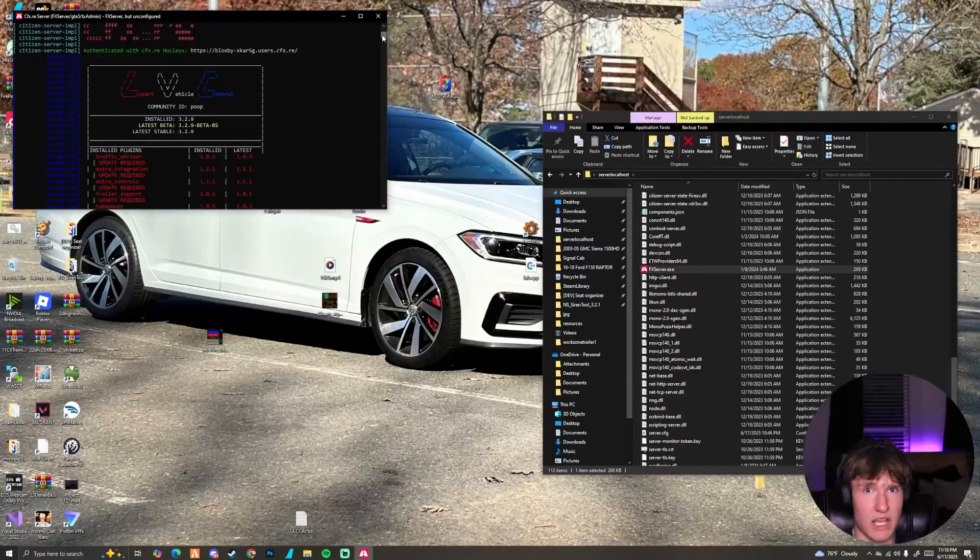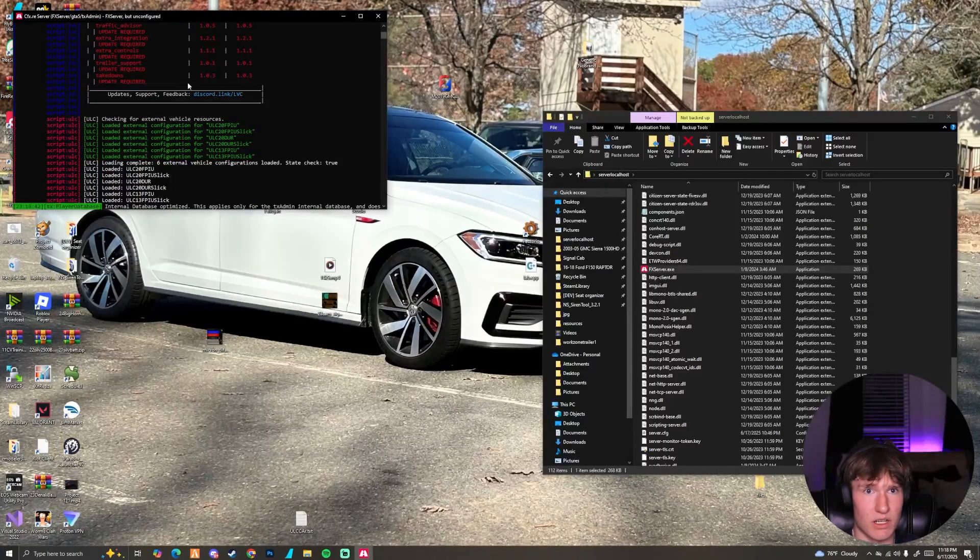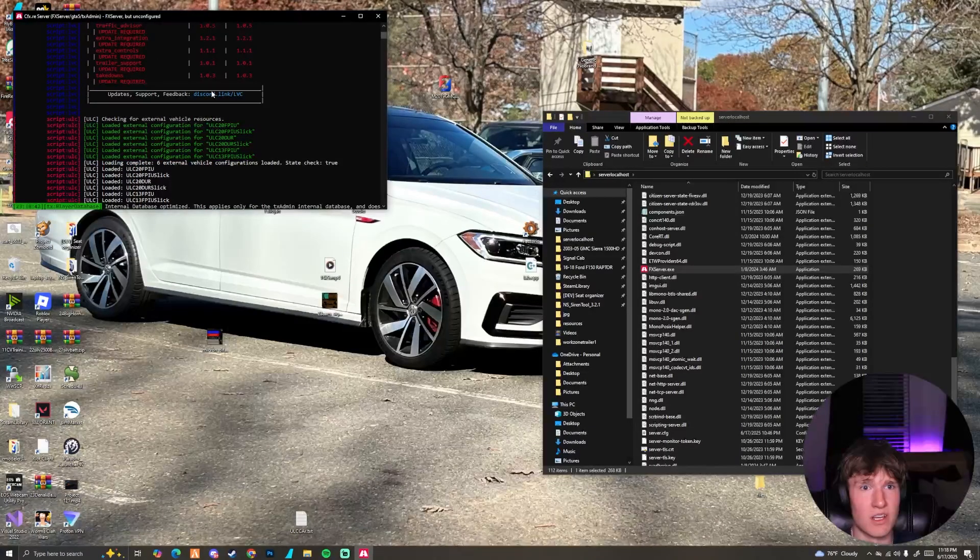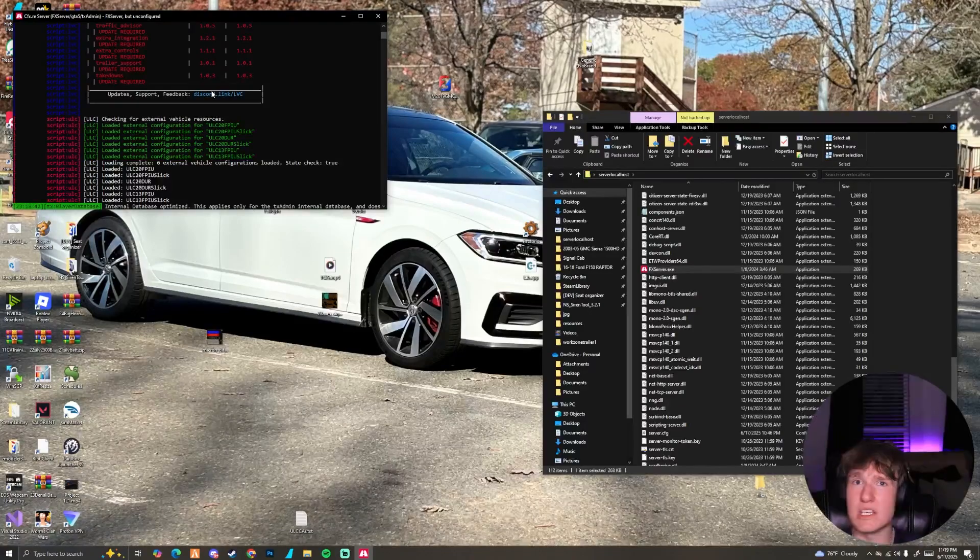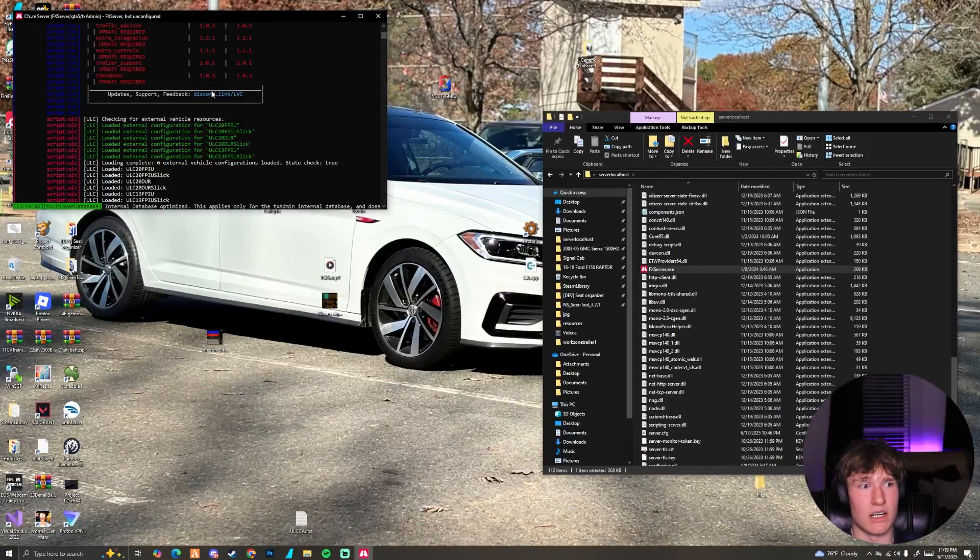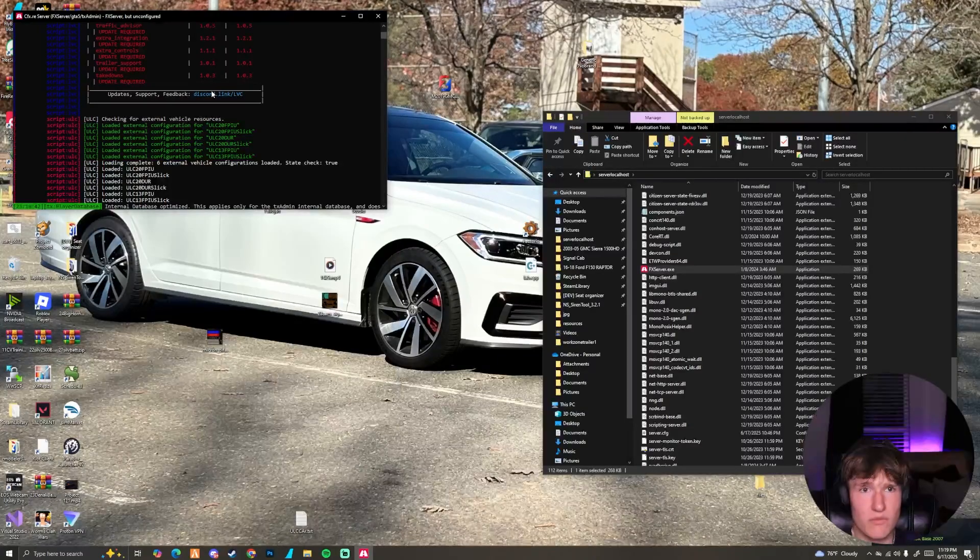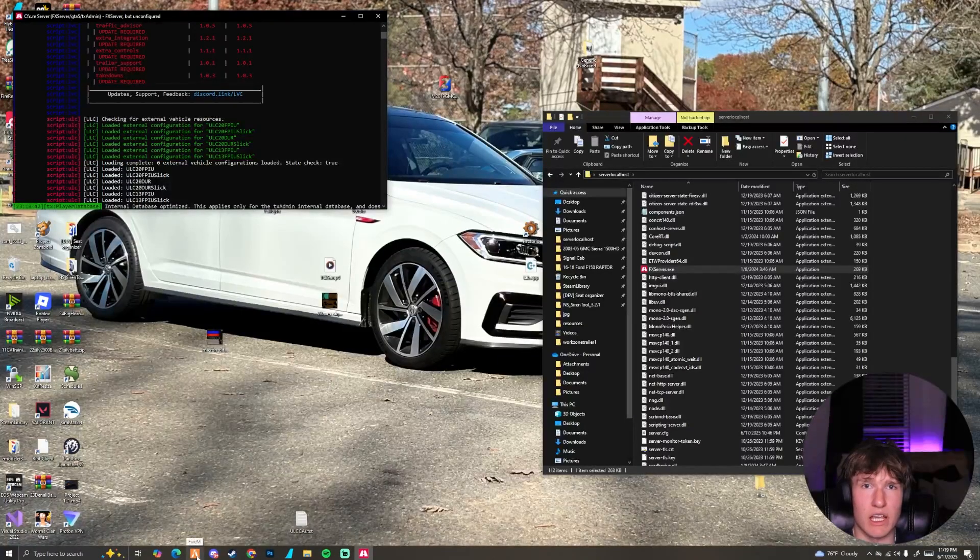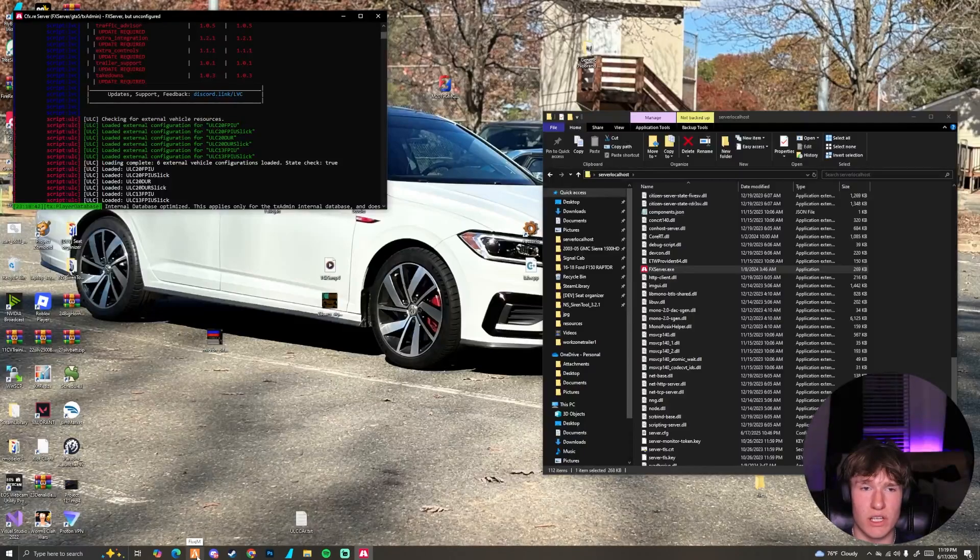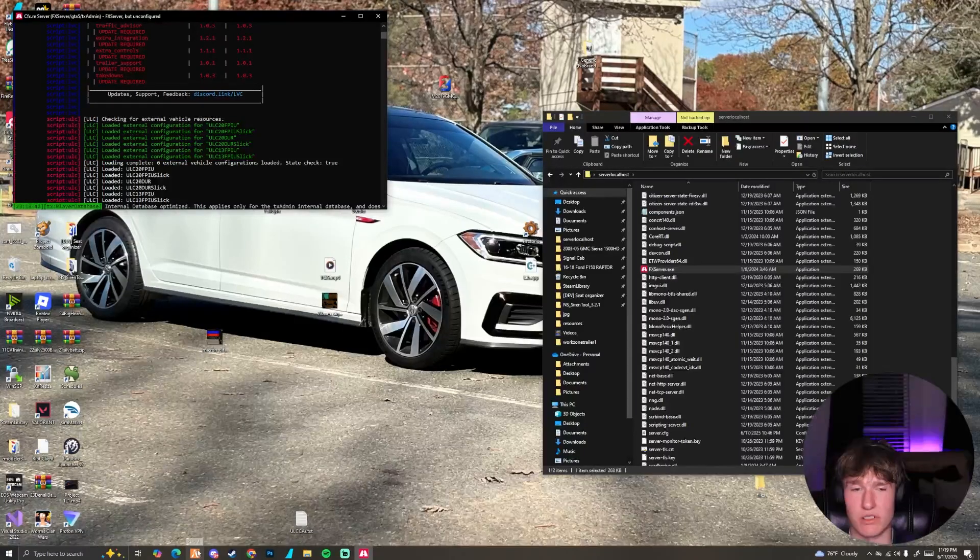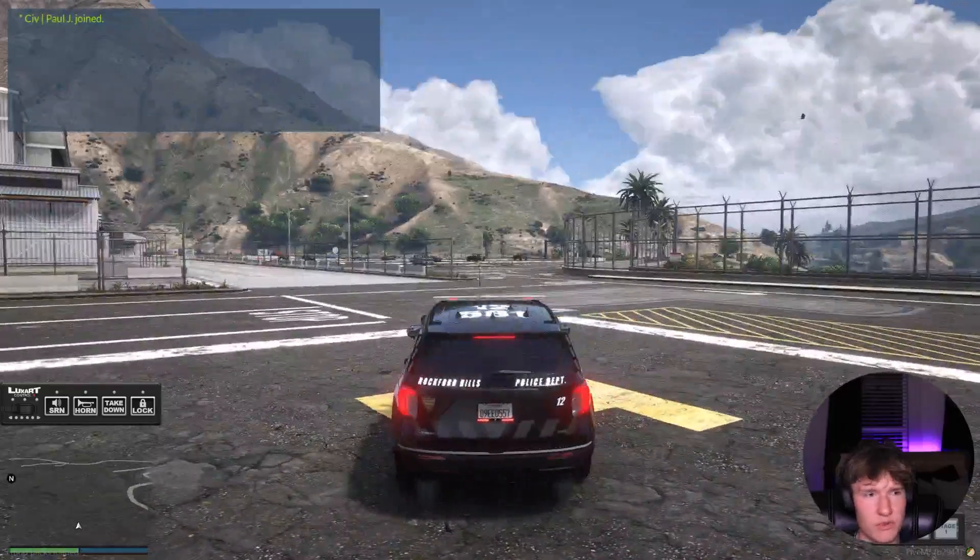But as long as this popped up and there's no errors, which we can see there's no errors, it's just some updates that we need to update, which again they're clearly the right ones, we're good. If you see any errors, you probably didn't add community ID or you did not enable RageUI. Once you've done that, we can go ahead and load in game and let's go in game and see how it works.